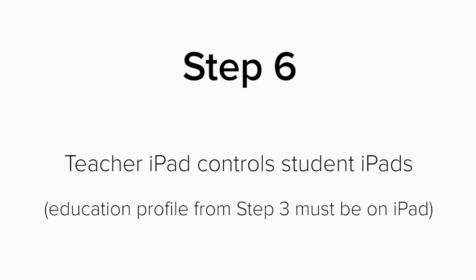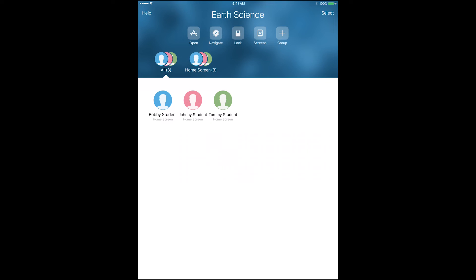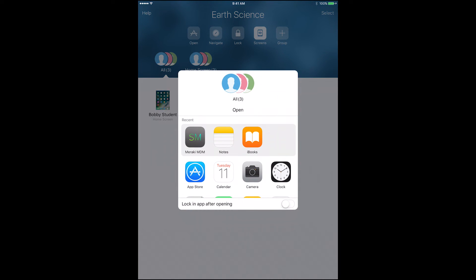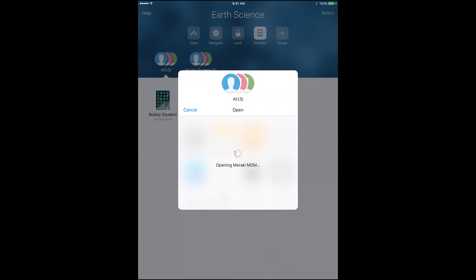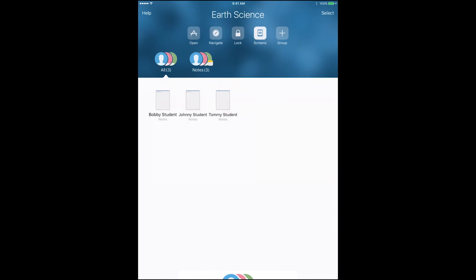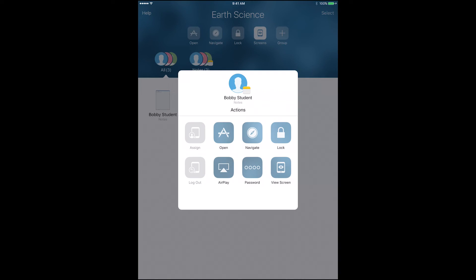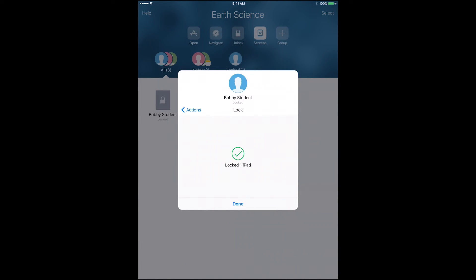Step 6: The teacher iPad can now control the student iPads. When the teacher logs in with one of their managed Apple IDs, they can open the Apple Classroom app and then see all of the students as online. This gives the teacher the ability to force students inside a certain app or view their screens and make sure they are staying on track. Using the Apple Classroom app gives the teachers a lot of potential to manage their students and the devices with a really easy-to-use app and interface.